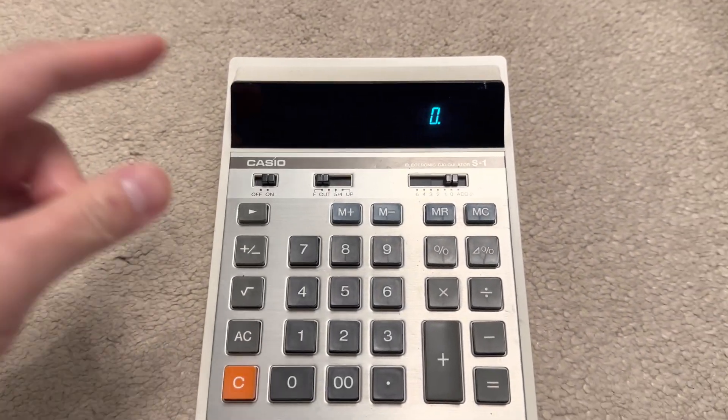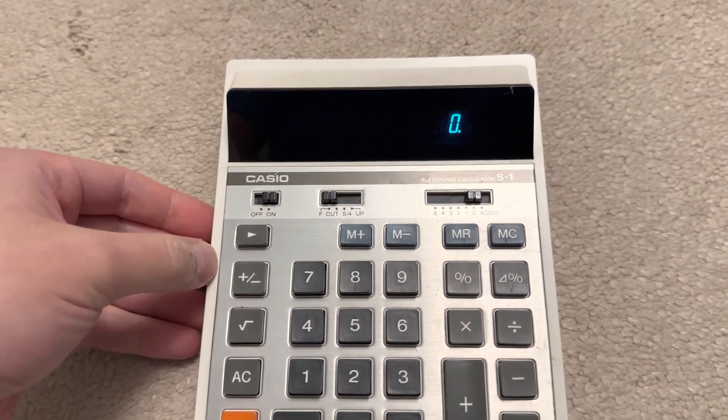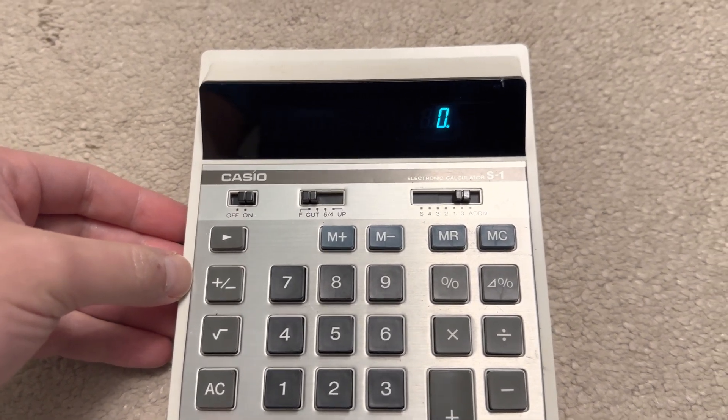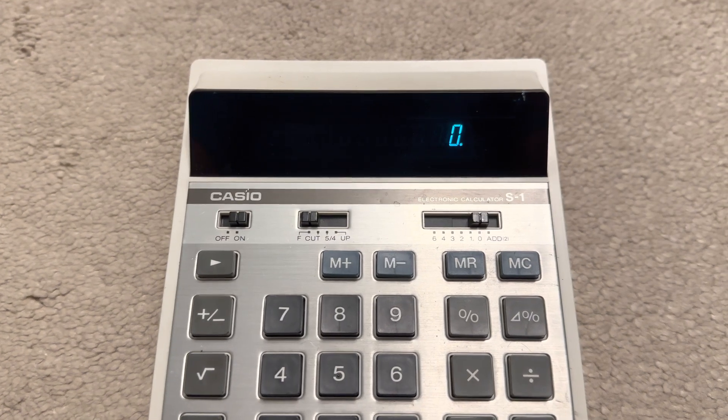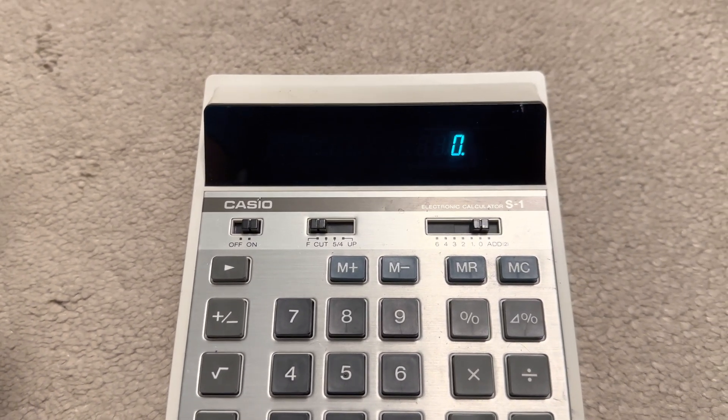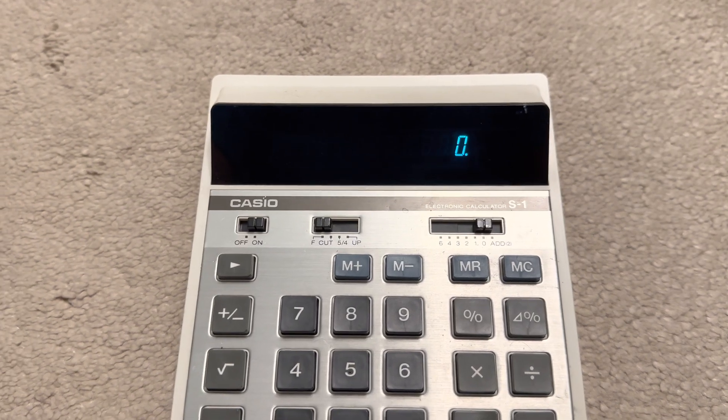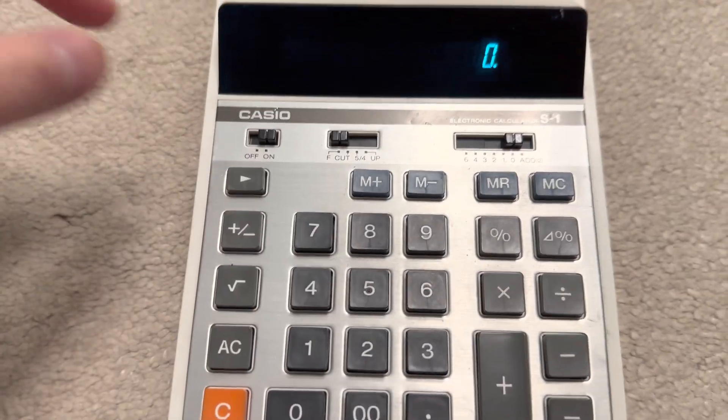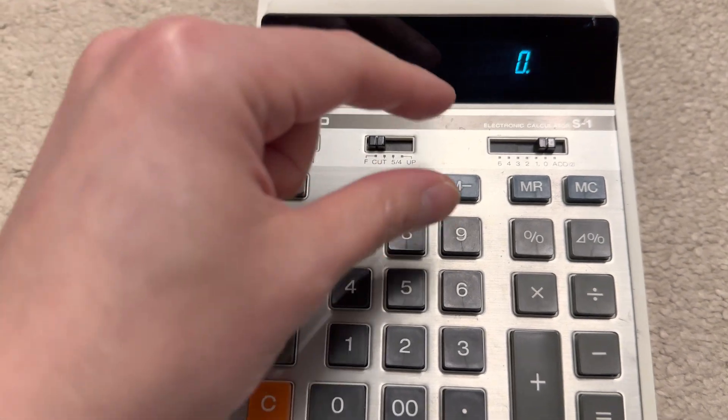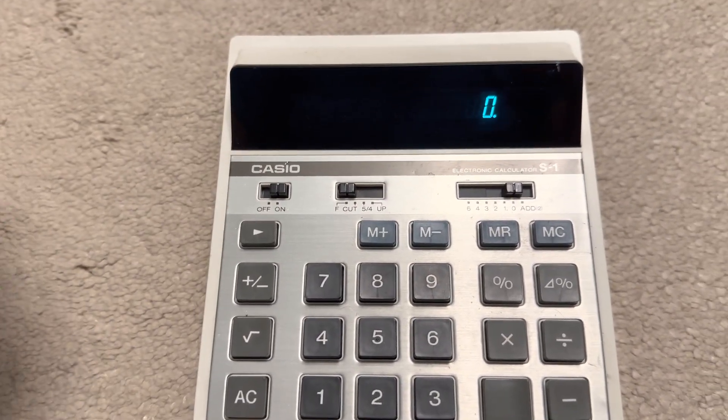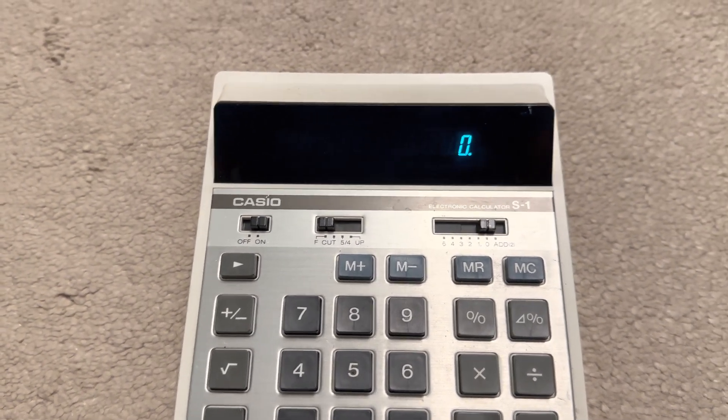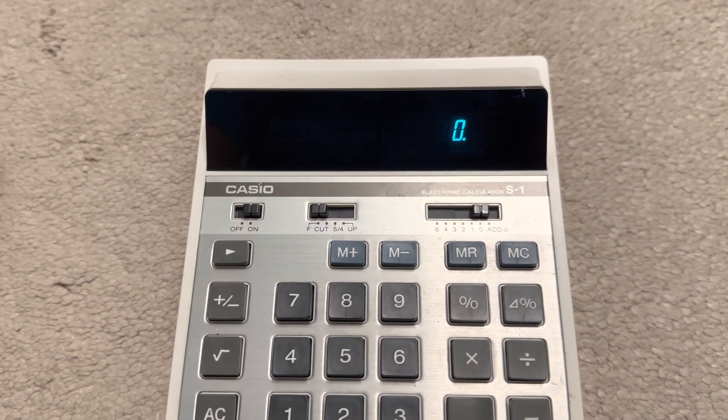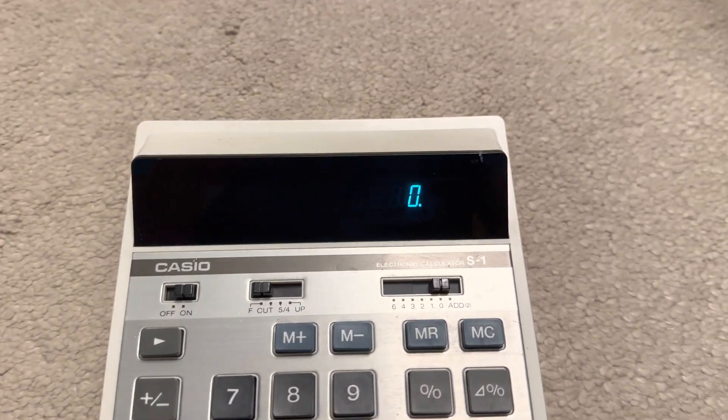The reason these calculators were replaced by LCD display ones is very simple. Quite simply, the LCD ones consume so much less power. And I'm sure you know that LCD calculators don't even need batteries. A lot of them just have a tiny solar panel on the face. And as long as they're using it under fluorescent light indoors, as long as the solar panel isn't obstructed, they work perfectly fine.